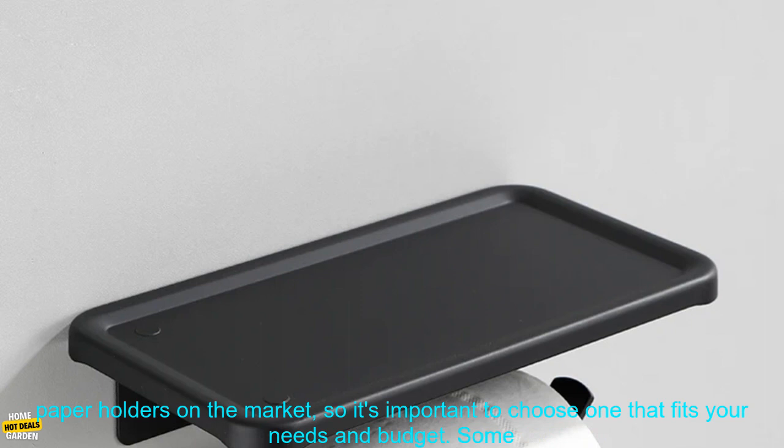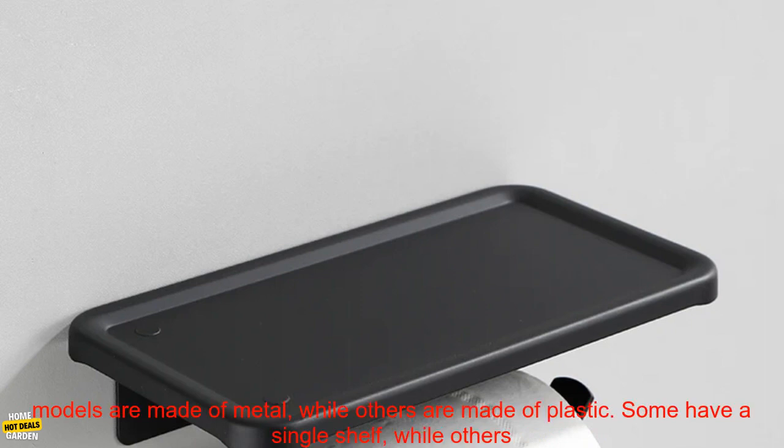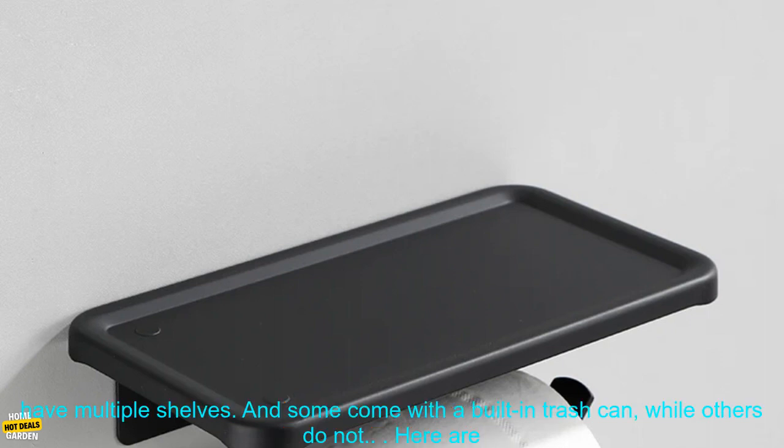There are many different wall-mounted toilet paper holders on the market, so it's important to choose one that fits your needs and budget. Some models are made of metal, while others are made of plastic.